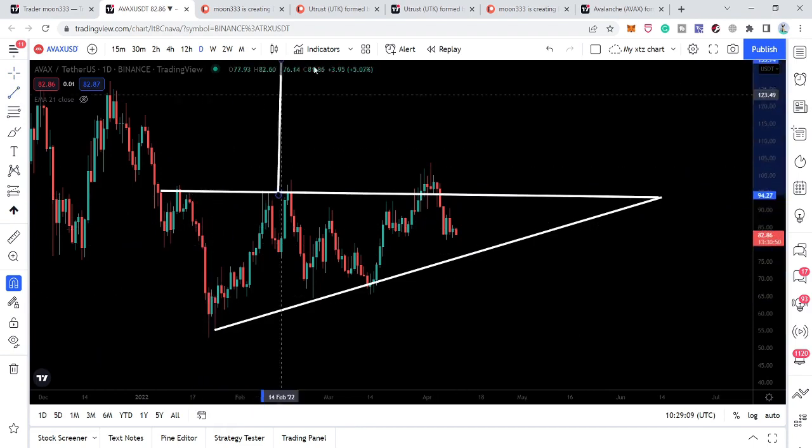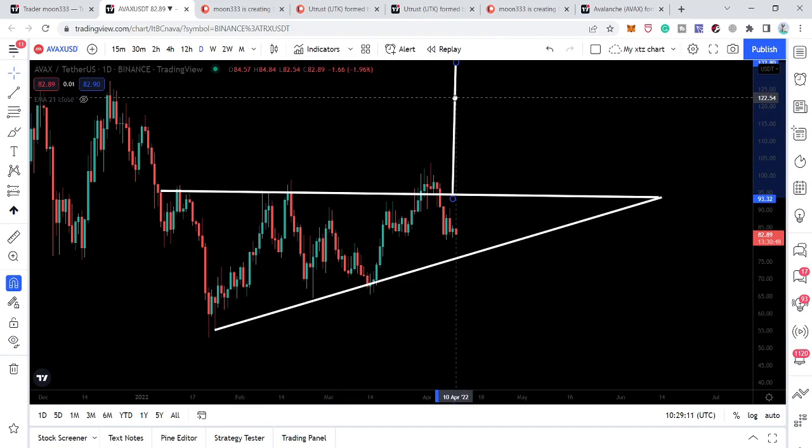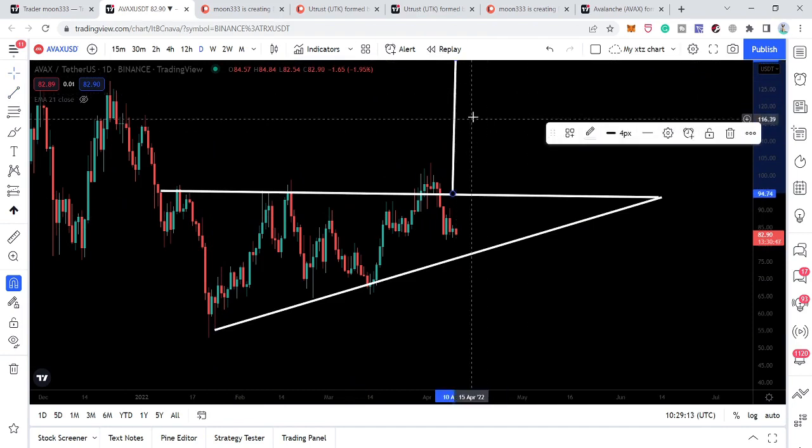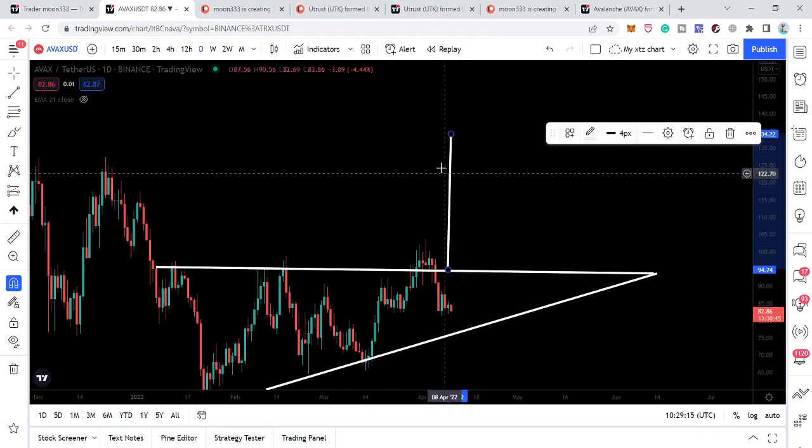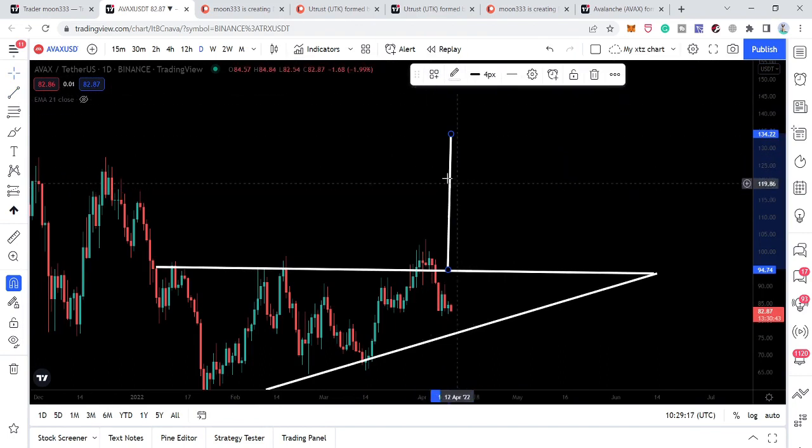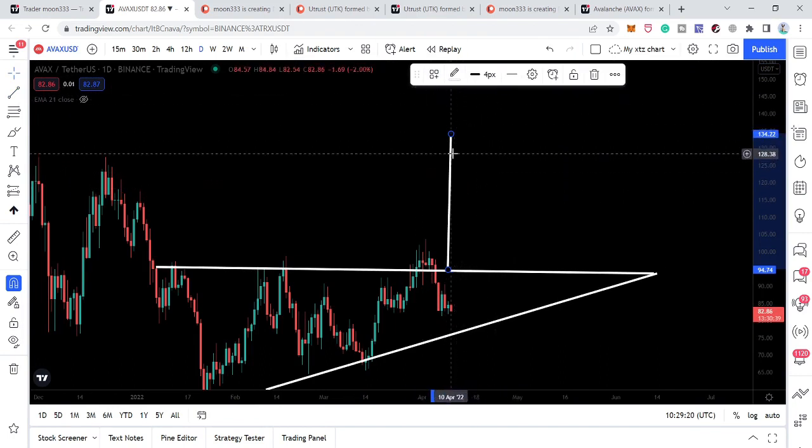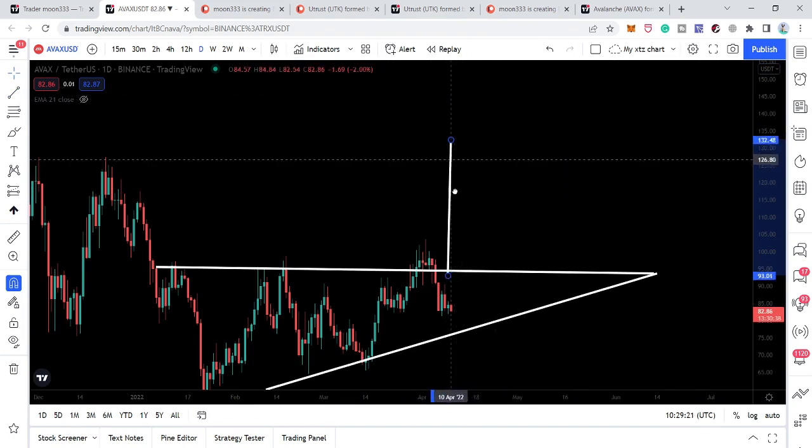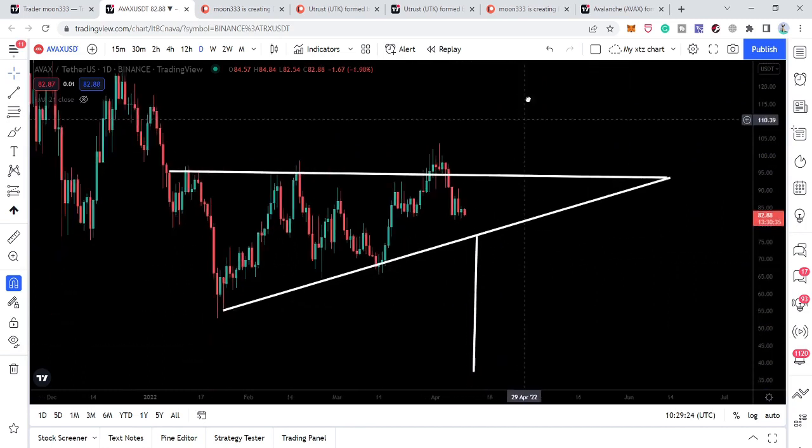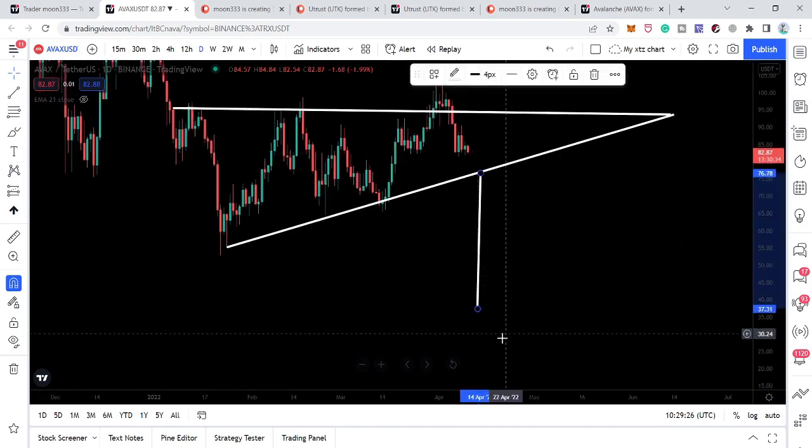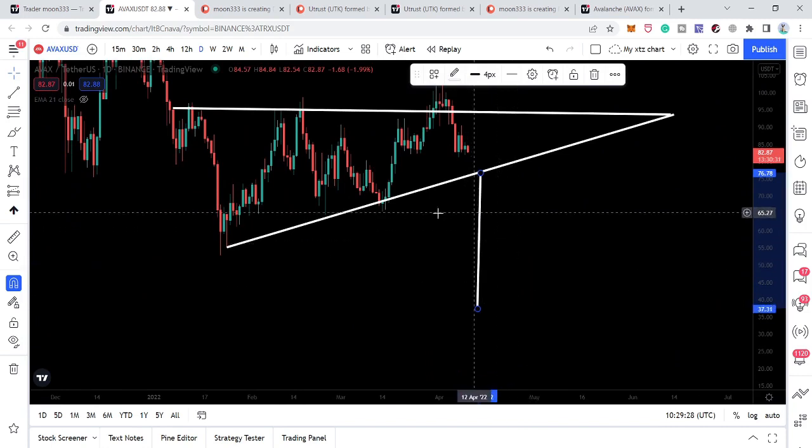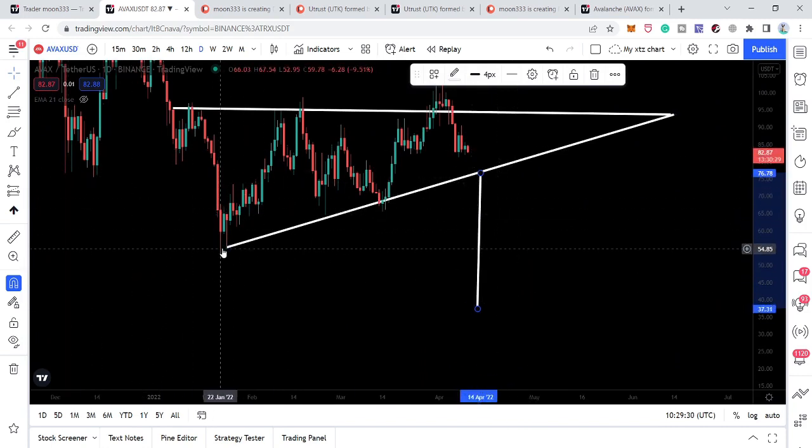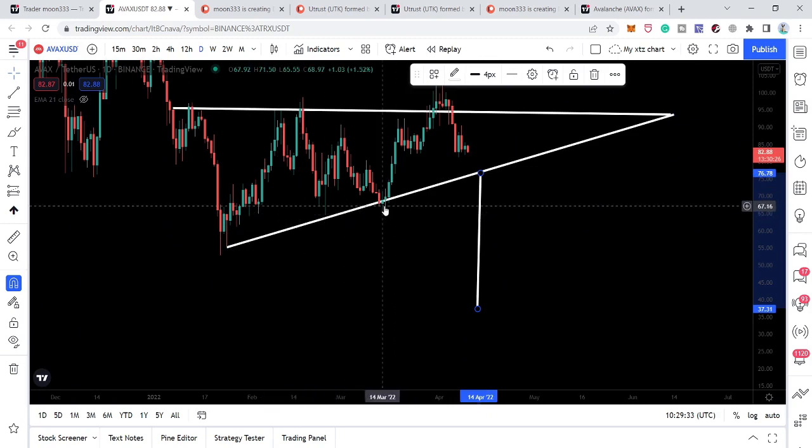And for example, if the price line breaks down this triangle, then our target to the downside will be very low from here at 37. However, we have a very nice support here at approximately 55 dollars and also here as well.